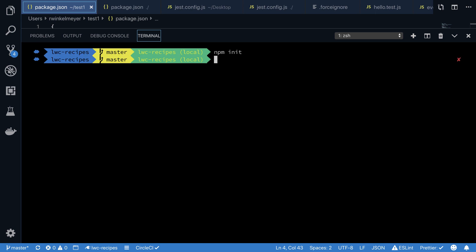The second step is to install the LWC Jest testing tool. You run the npm install @salesforce/lwc-jest install command for that. This process may take a few minutes, and please check out the documentation as it may contain specifics for your operating system.